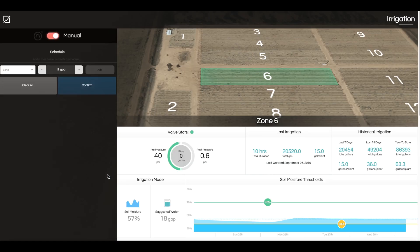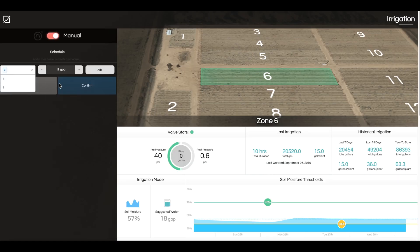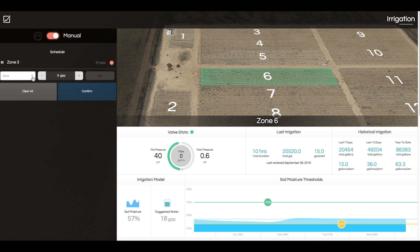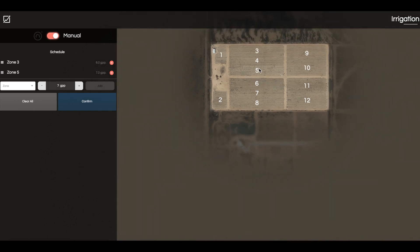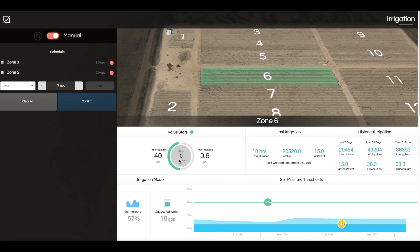Schedules are made by choosing the zone you'd like to water and determining time or volume in gallons per plant as a control metric. Although you can't actually start the irrigation, if a zone is in fact watering at DeepSky, you will notice the zone turned blue on the map, the valve opened to show real-time flow, and the progress activated.